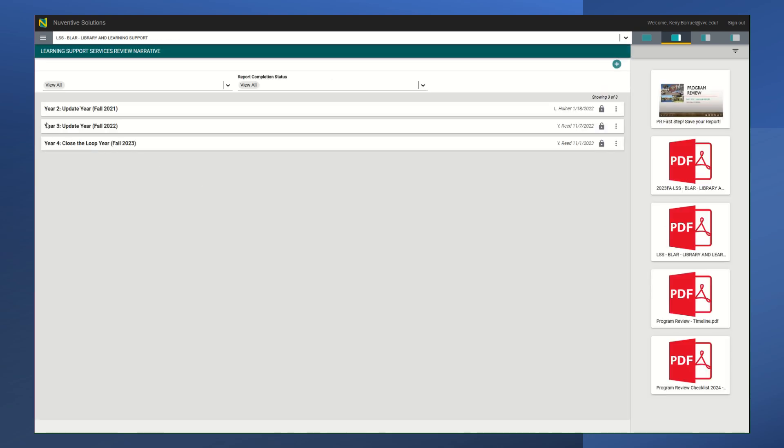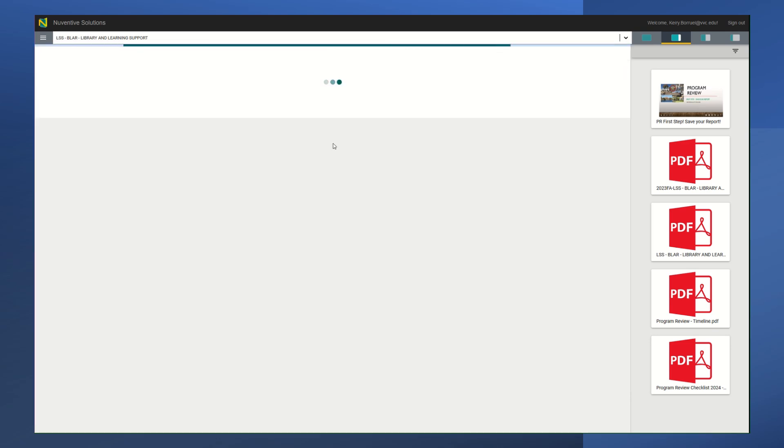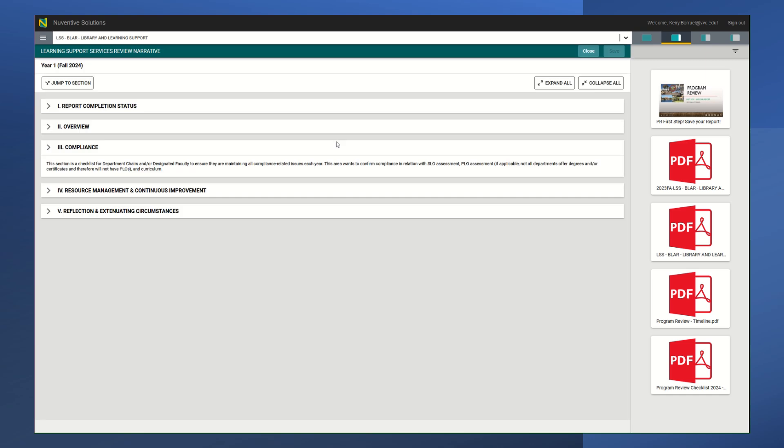Here you will be able to see all of the previous years for the previous program review cycle. The next thing that you want to do is go ahead and click add new, and it should take you to your new report.